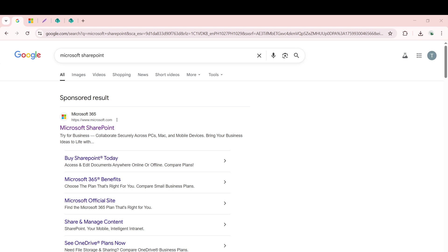First, you need to open your internet browser. It doesn't matter which one you use—Chrome, Firefox, Edge—they all work the same for this purpose.